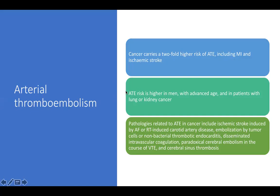Arterial thromboembolism is higher in men with advanced age and in patients with lung and kidney cancer. Pathologies include ischemic stroke, radiation-induced carotid artery disease, non-bacterial thrombotic endocarditis, DIC, and paradoxical thromboembolism from DVT.